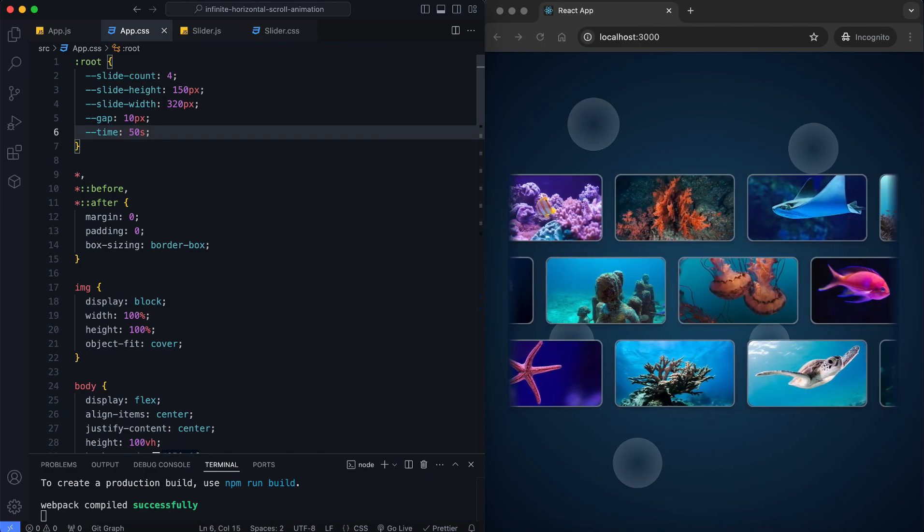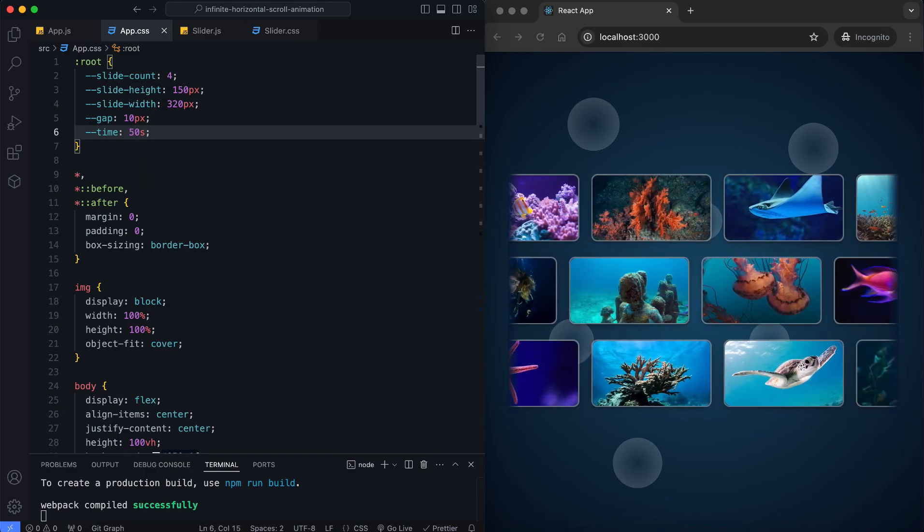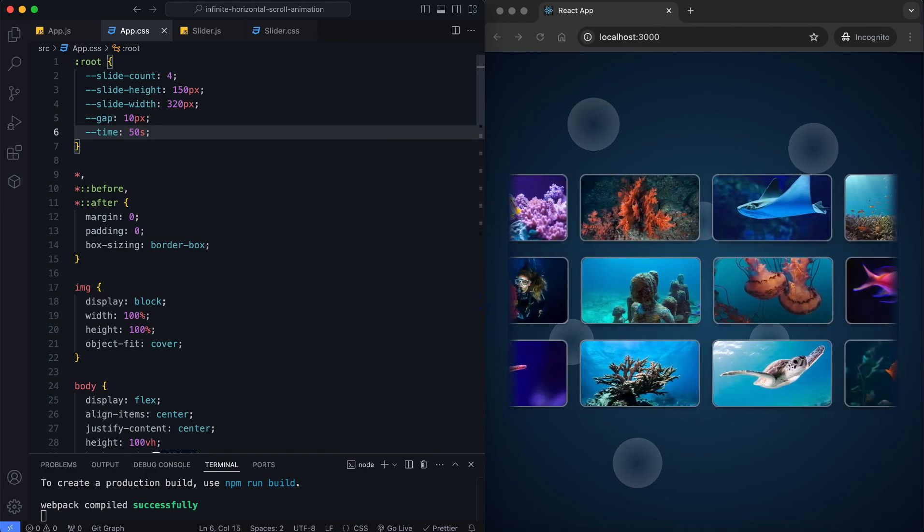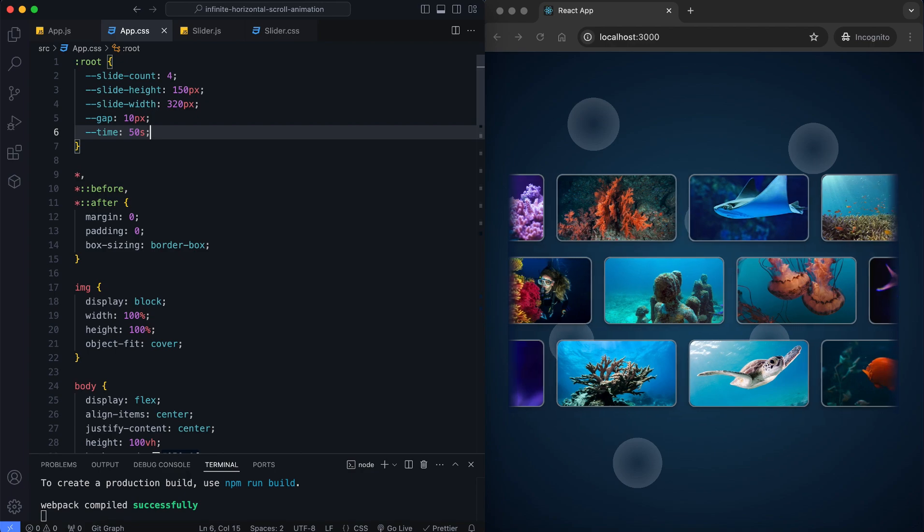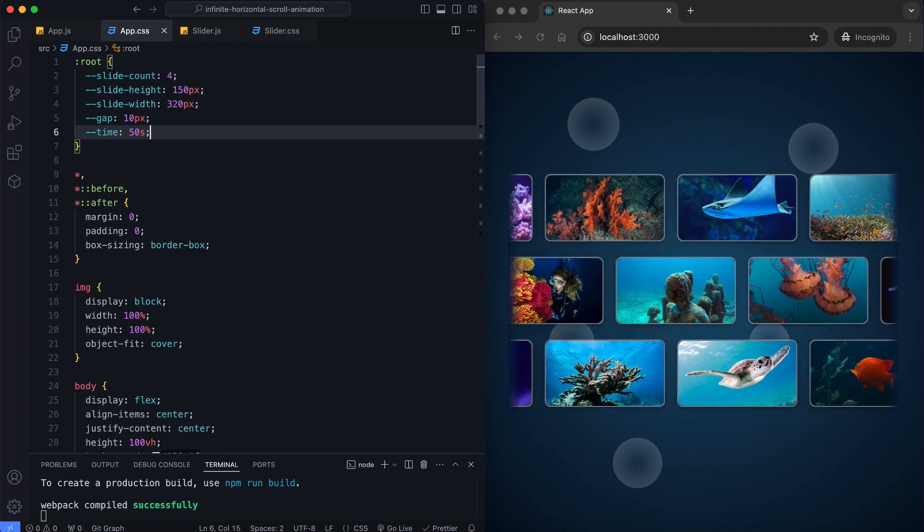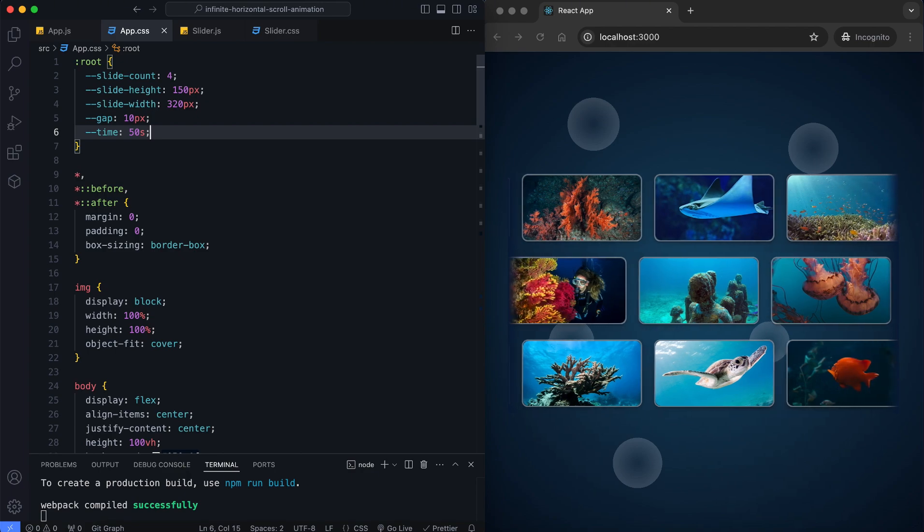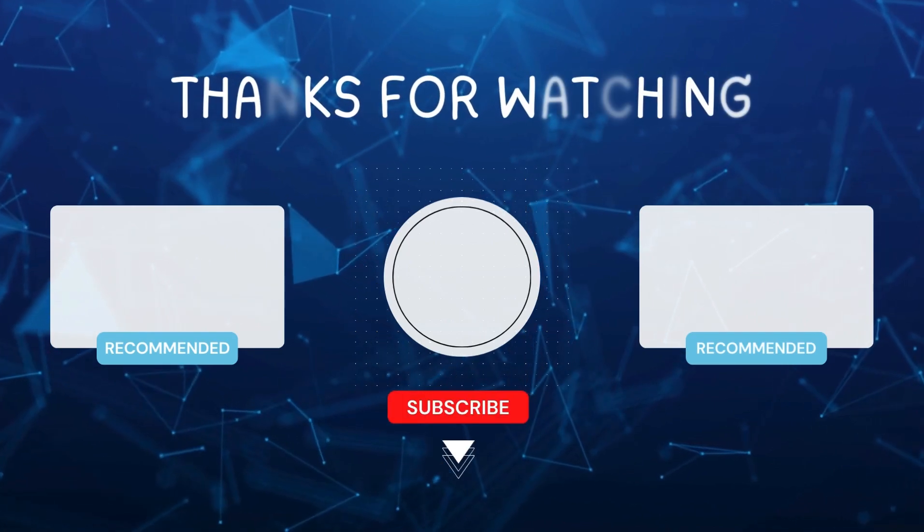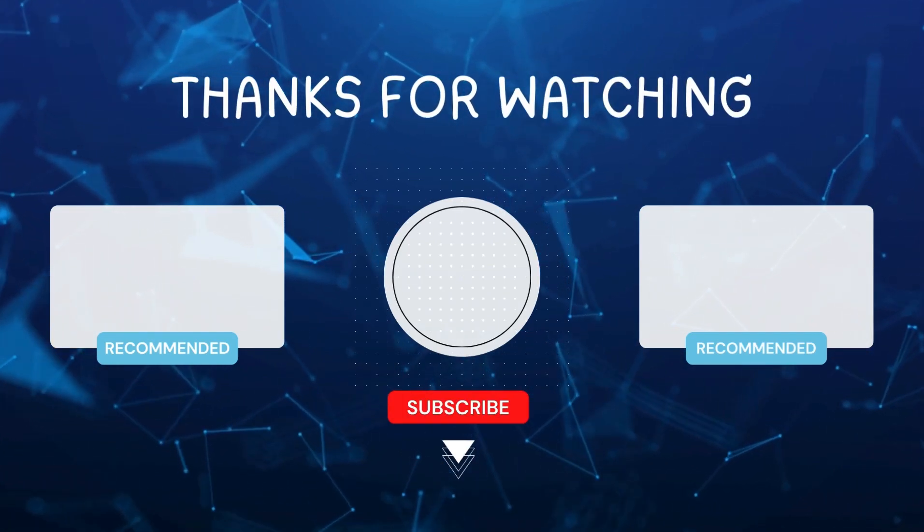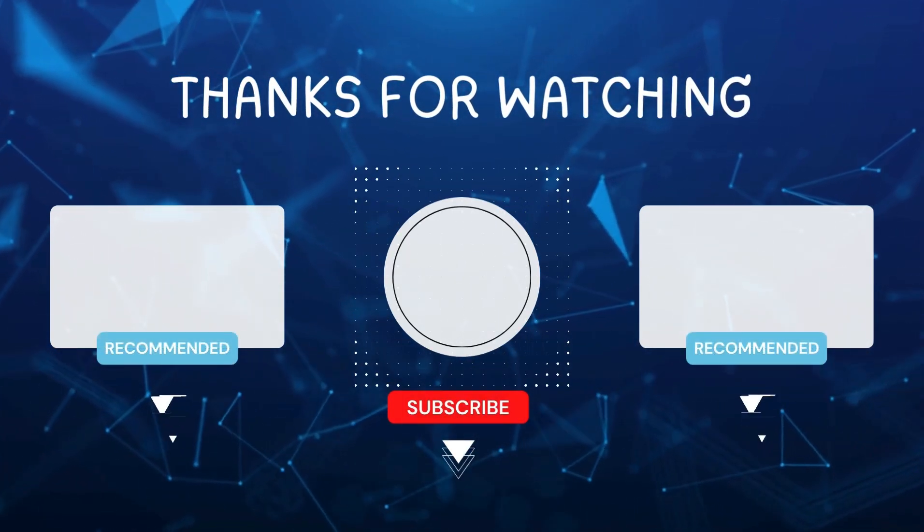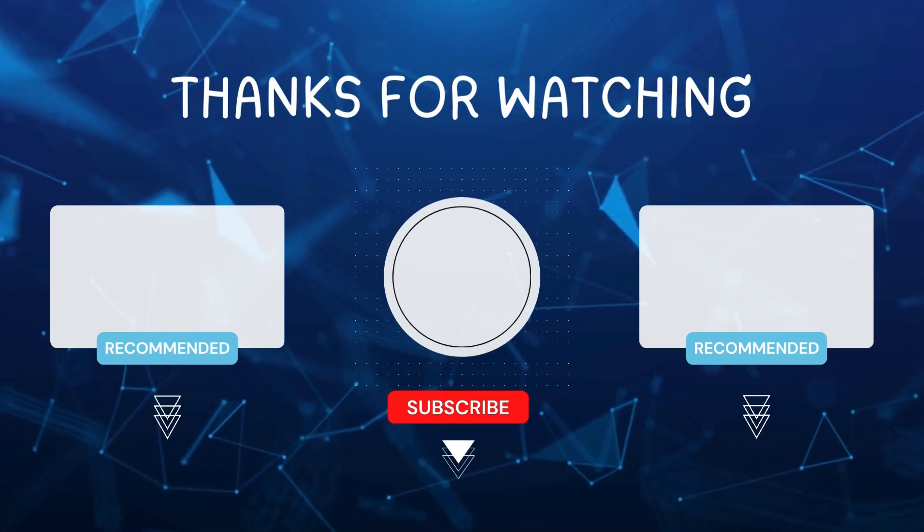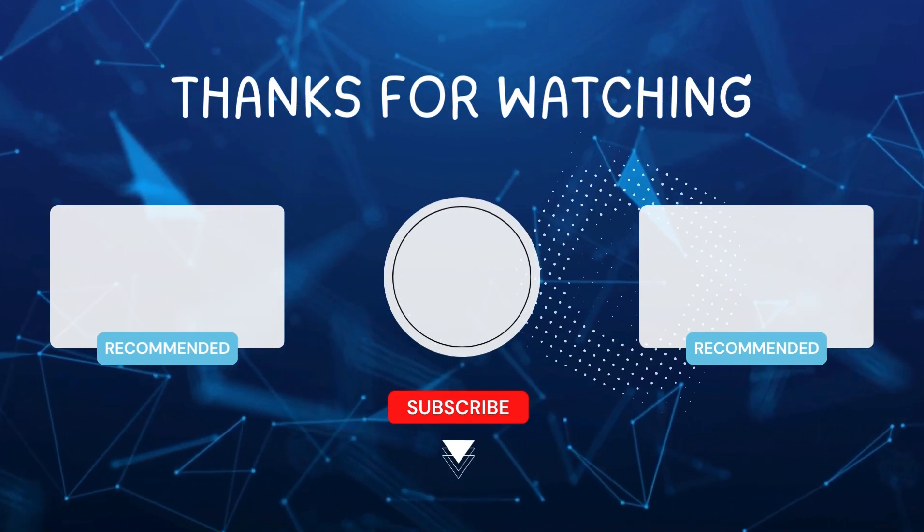And that's it! We've created an infinite horizontal scroll animation in ReactJS. This is a great way to showcase images dynamically. I hope you enjoyed this tutorial. Don't forget to like and subscribe for more videos like this. Hit the bell icon so you never miss out on the latest tutorials. Thanks for watching! See you next time!